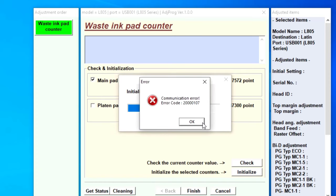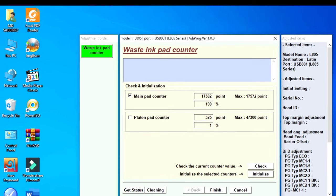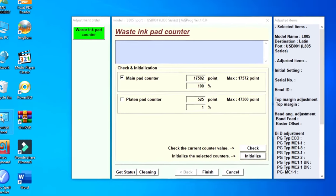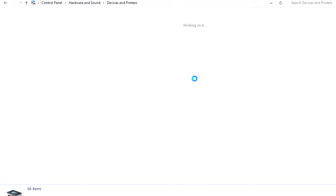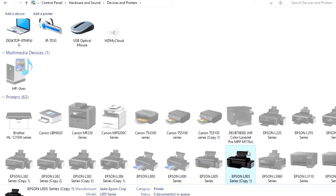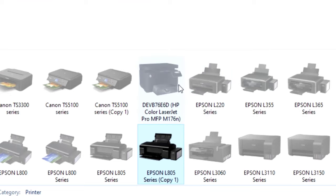This is the main problem. This problem I fixed error. Start your control panel and go to the printer driver, select your printer and go to printer performance.